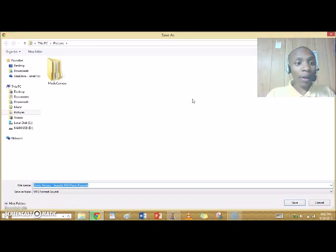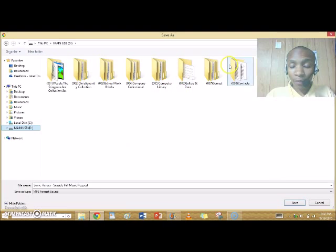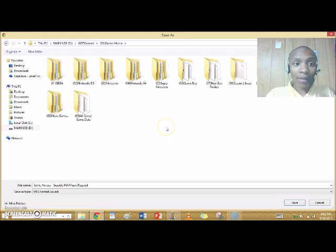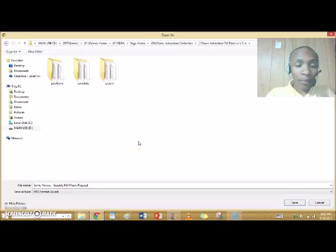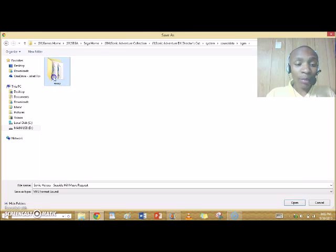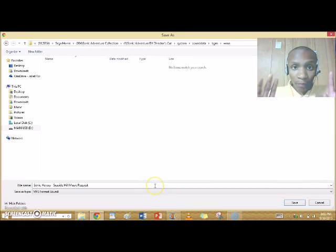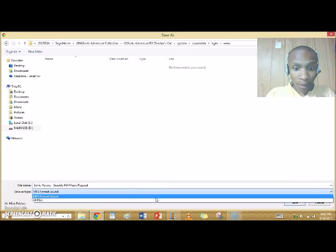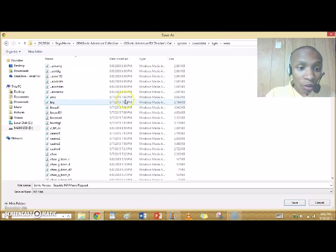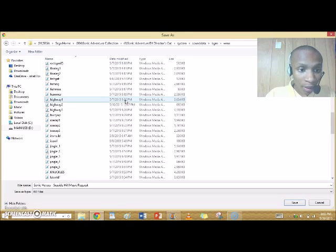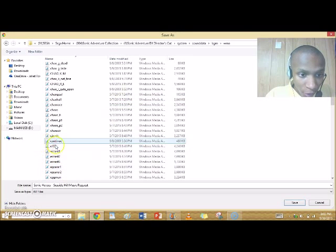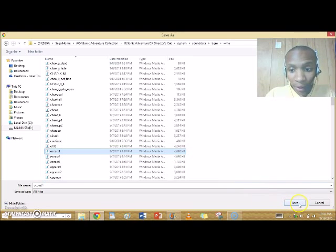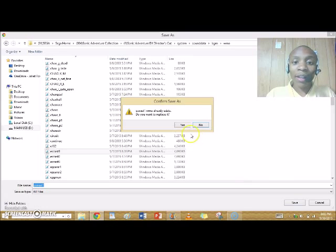Don't just download anywhere — go to the location where you saved the game. In my case, I saved the games on my USB. Go to Sega Home, Signature Collection, Signature DX. You must go to System, Sound Data, BGM, WMA. It may look like there's nothing there, but go to All Files and now you can see all of the music. Choose any music from the whole game — I'm gonna choose Emerald Coast 1, that would be the first part of Emerald Coast. You click it, then click save. You may notice a confirmation message — just click yes, and it will replace the song.